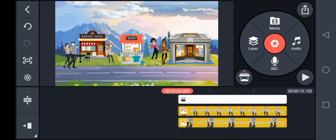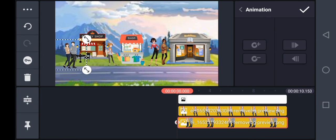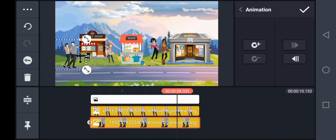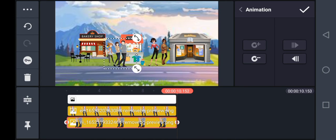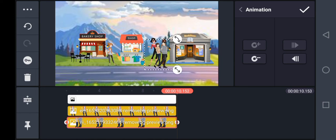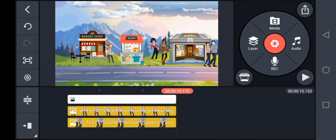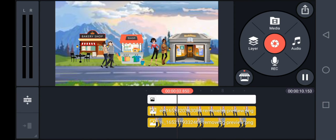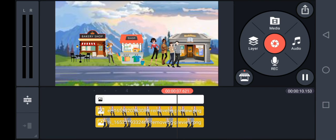I'm clicking on the keyframe animation here, then bringing it to the end — moving them so they're walking by the road. Click on the checkmark. Now let's play it — the couple walking by the road looks great.